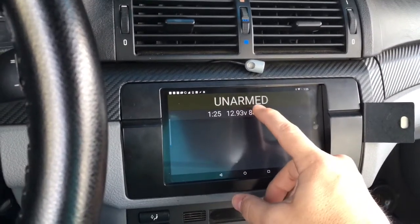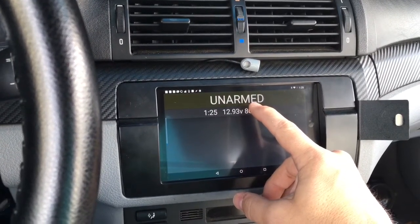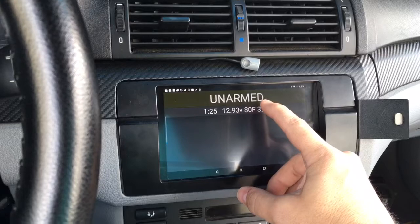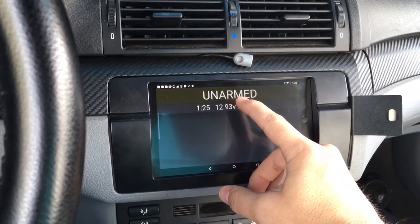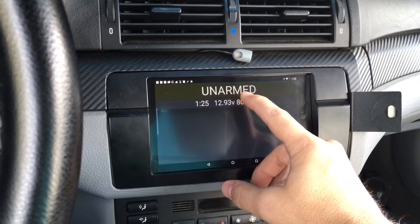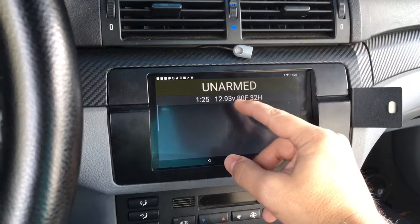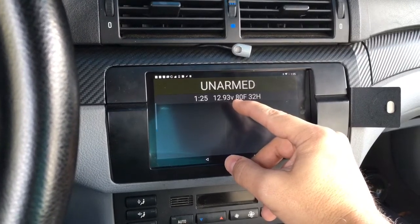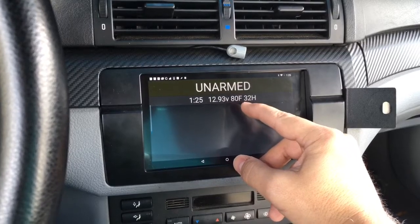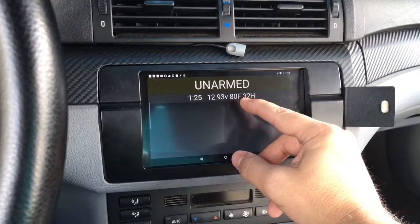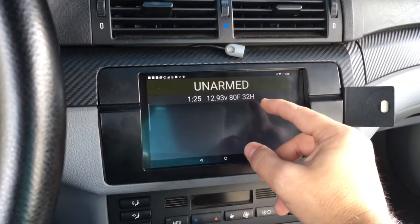Here we show an example of querying an Arduino UNO that is acting as the alarm system. It's actually using HTTP GET to get this information — picking up that it's unarmed, and also picking up the voltage from the Arduino, the current ambient temperature based off of a DHT11 sensor, and the humidity.